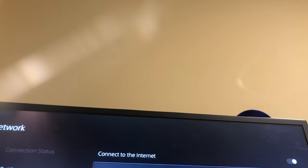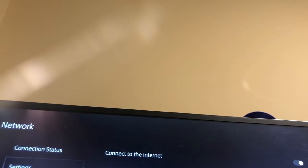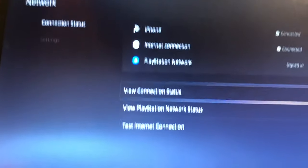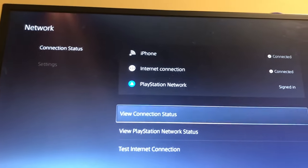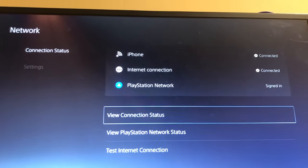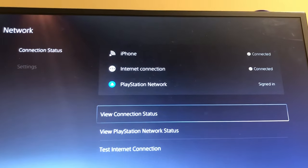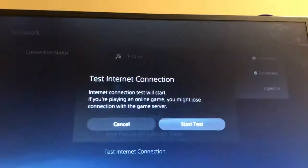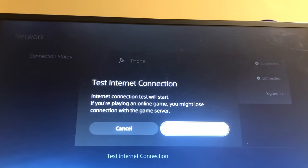So now we just back out. And then you can go to connection status right here. It's going to say connected, connected, signed in, and you can also test your internet connection if you want to.